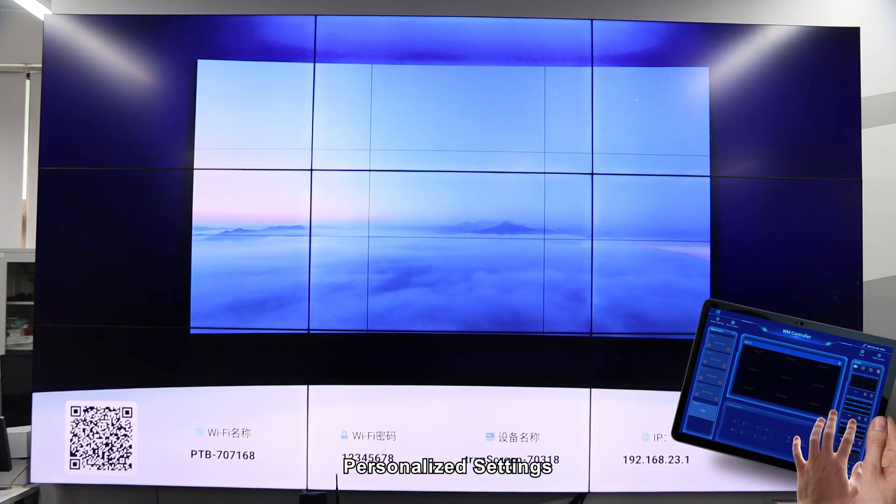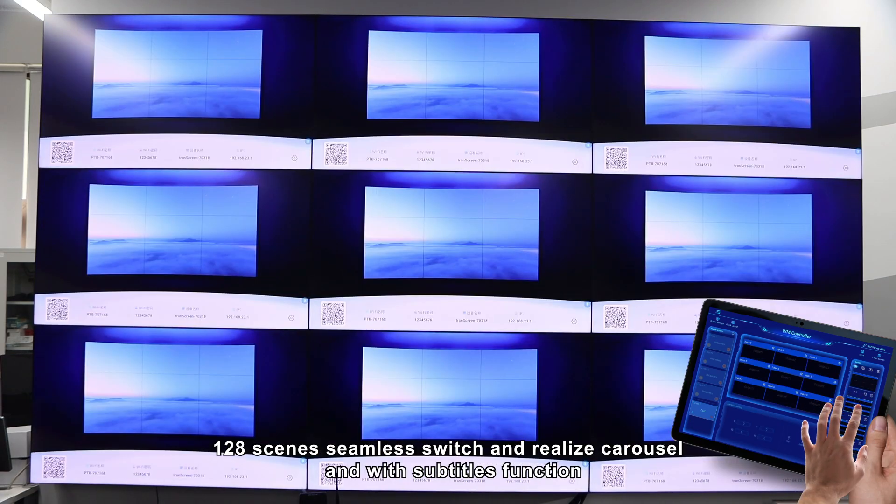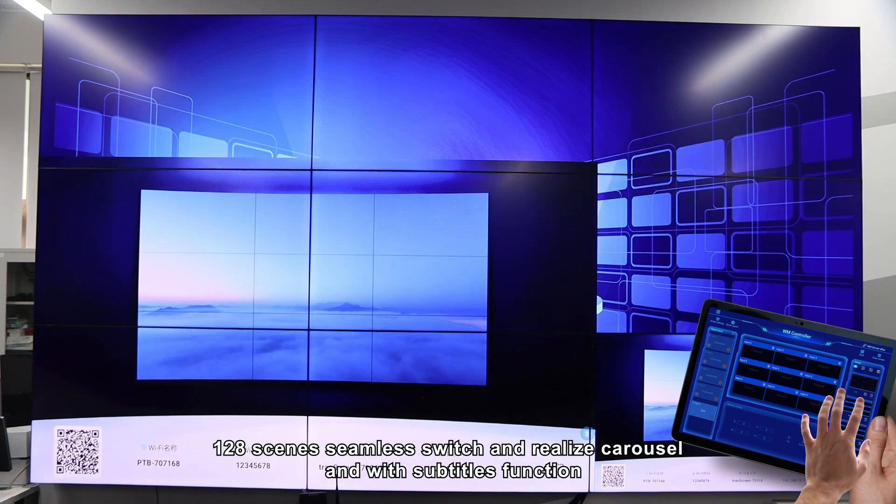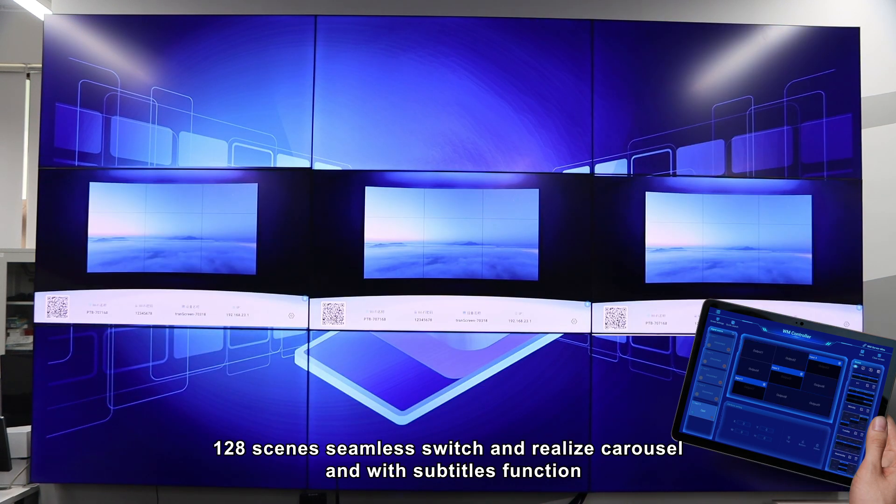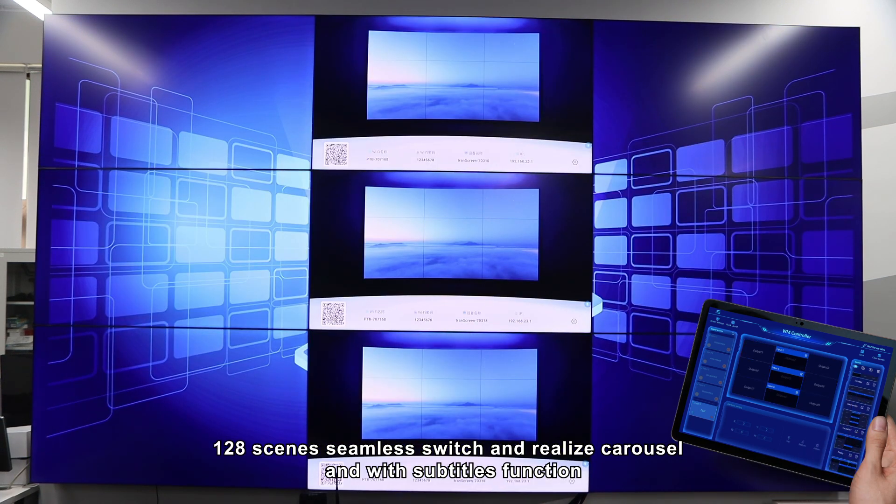Personalized settings, 128 scenes seamlessly switch and realize carousel, and meet subtitles function.